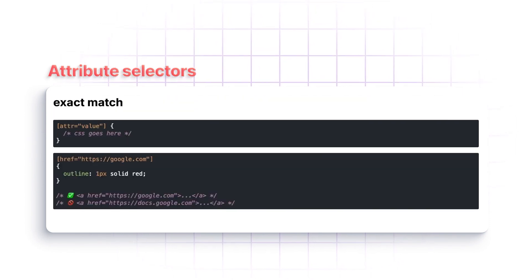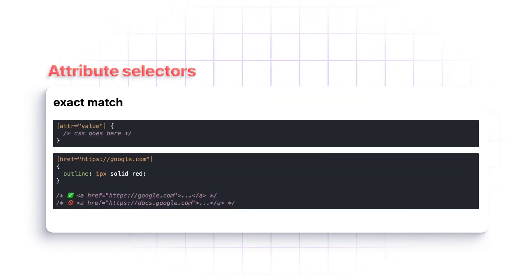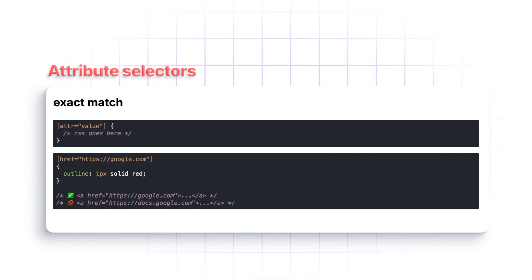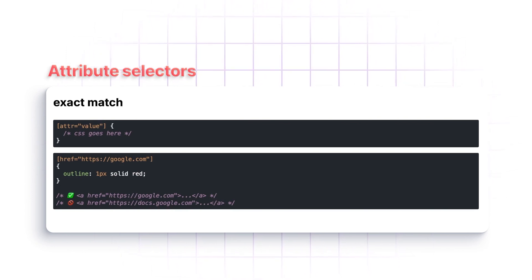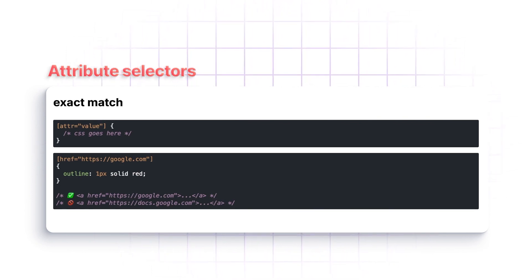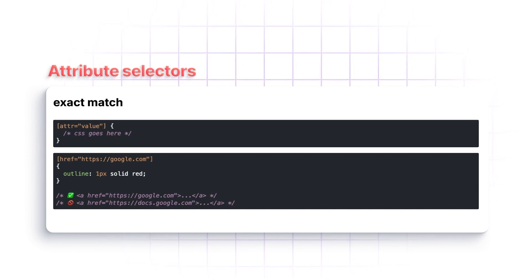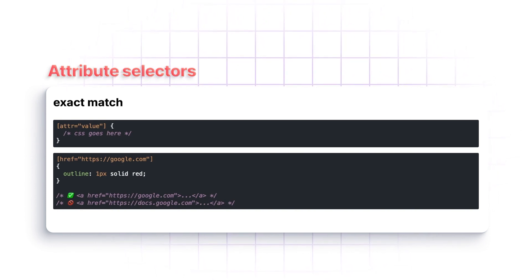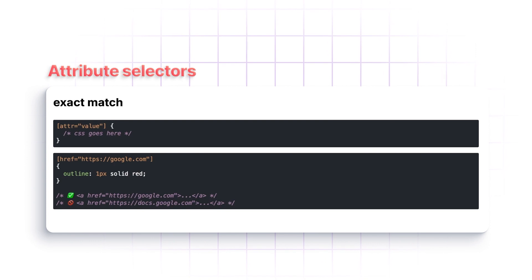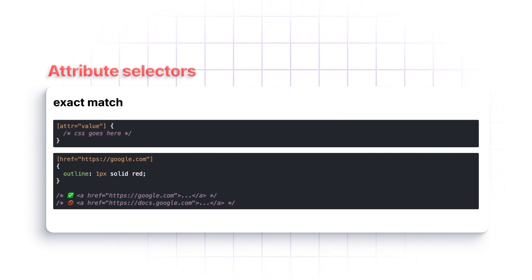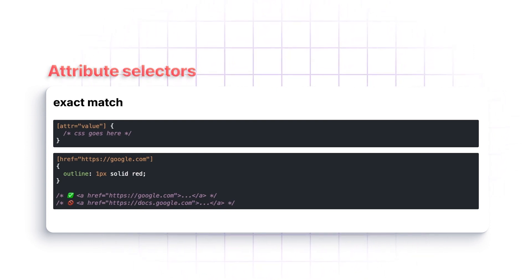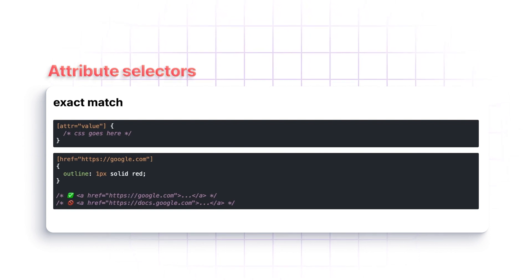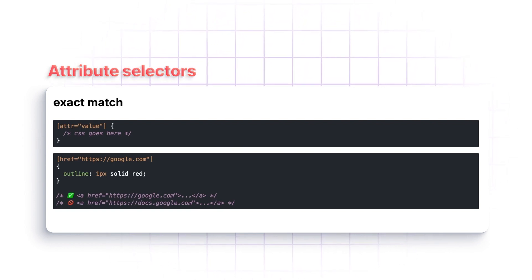You can also select based off the value that those attributes have. So not only are we looking for the attribute, but in this case, we're looking for the exact match of a value. We can see here that if it has exactly https://google.com, then it will put an outline around it. But if that has anything else, even if it's very similar, it won't match.